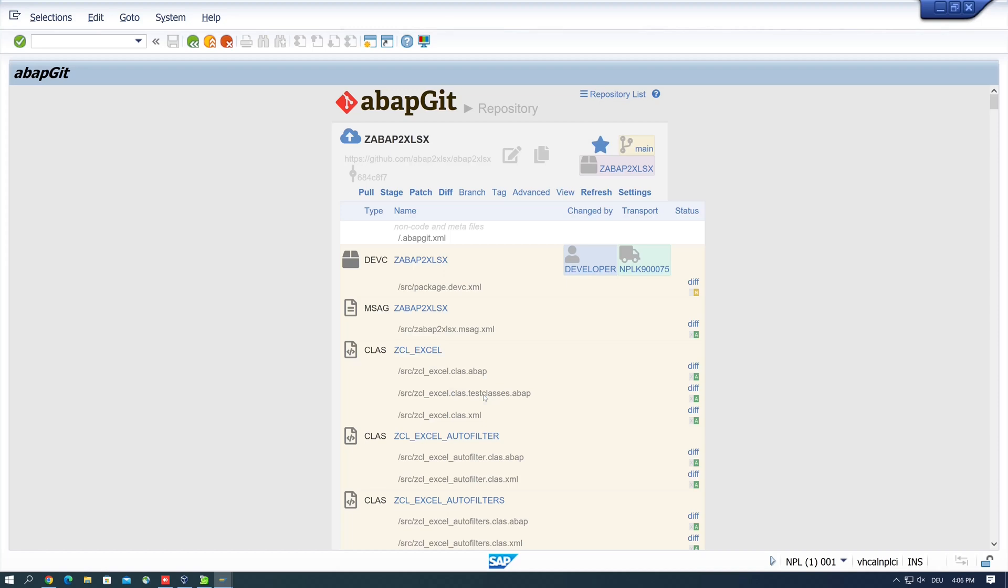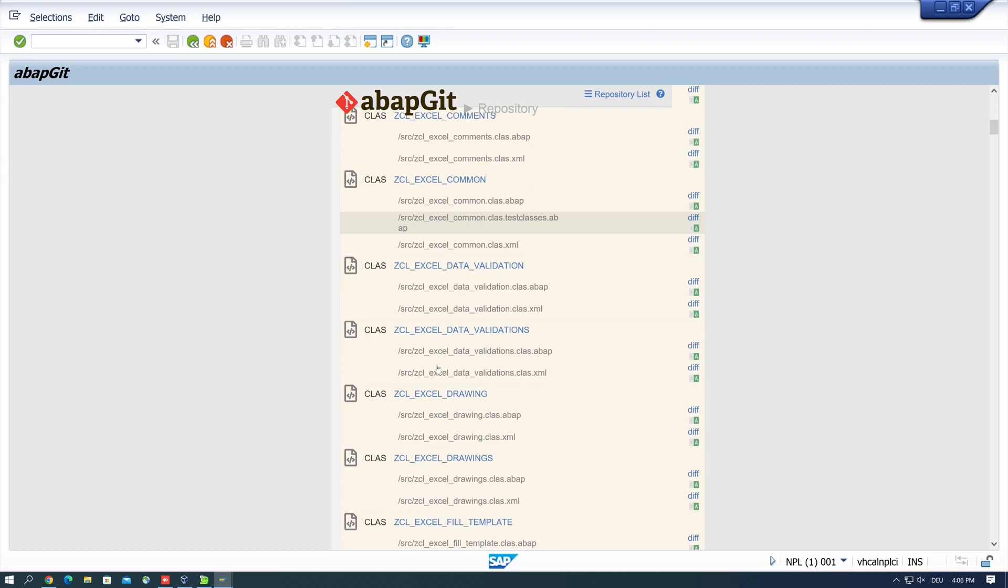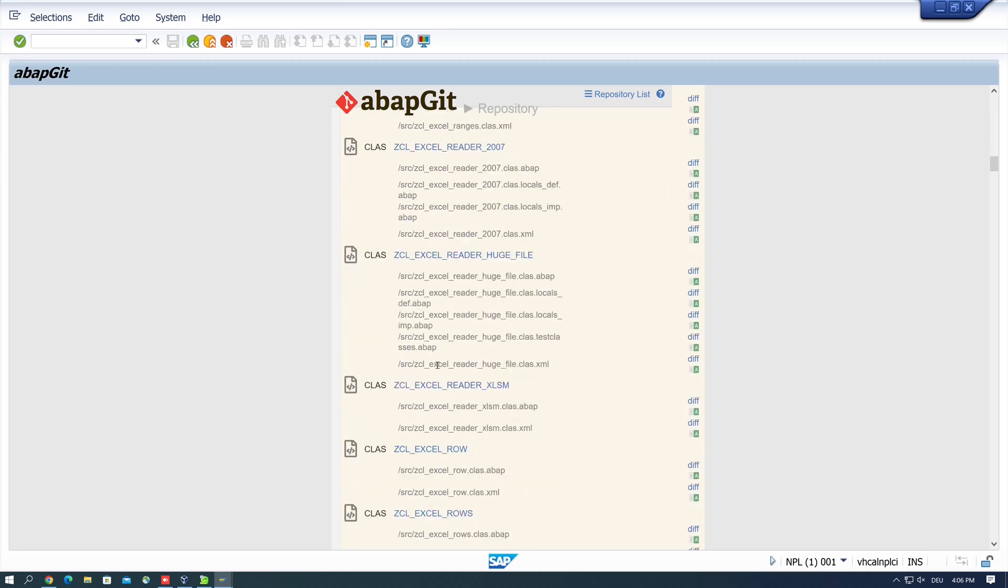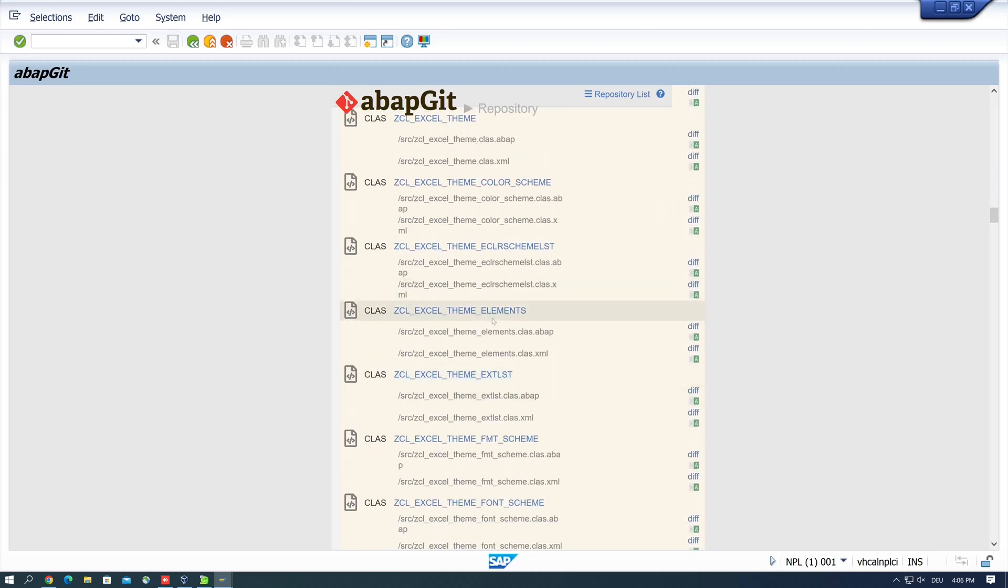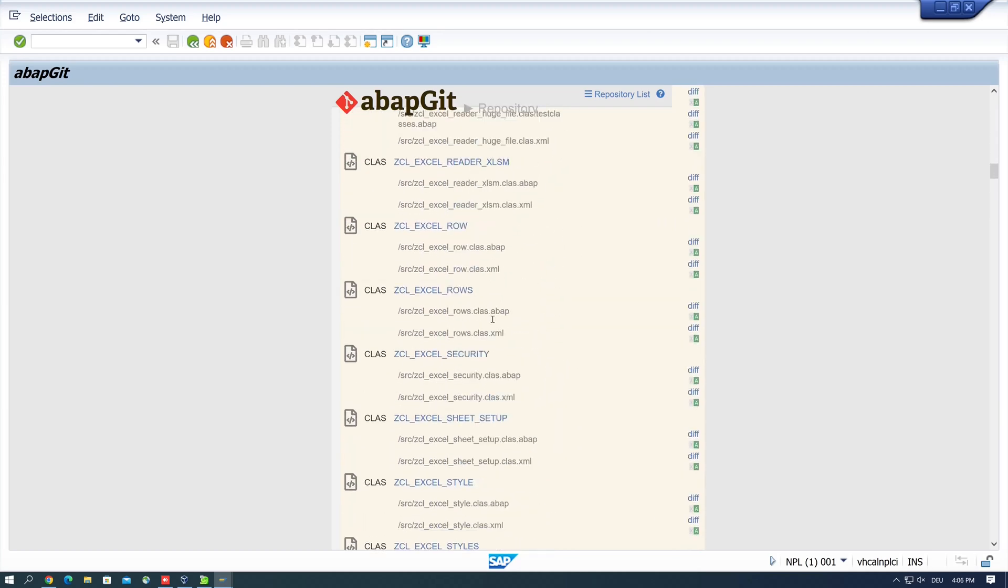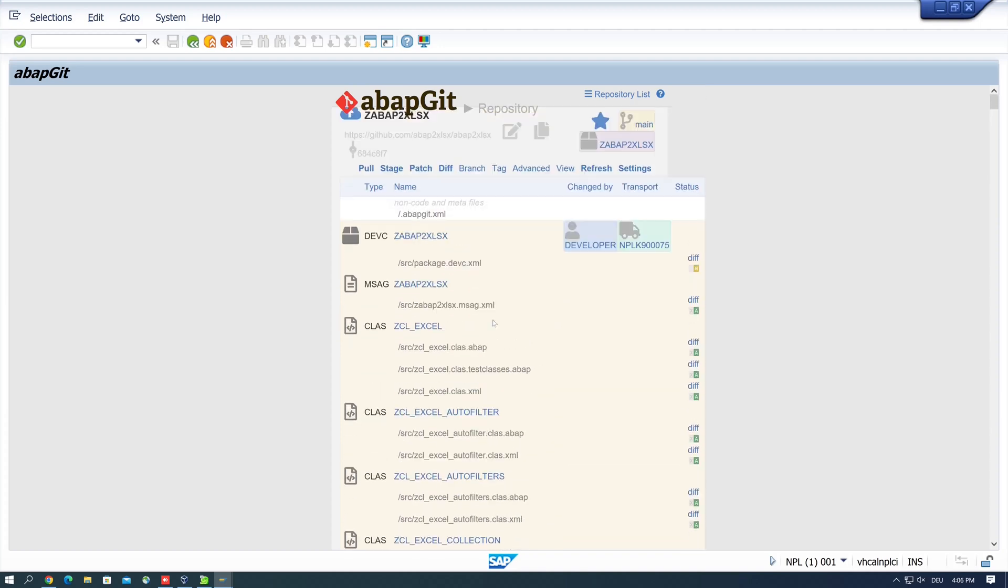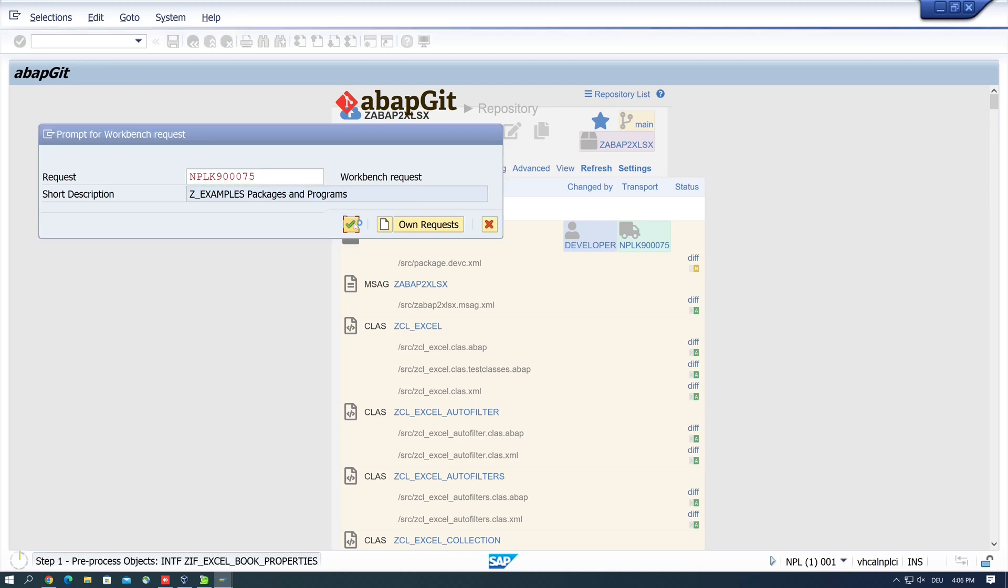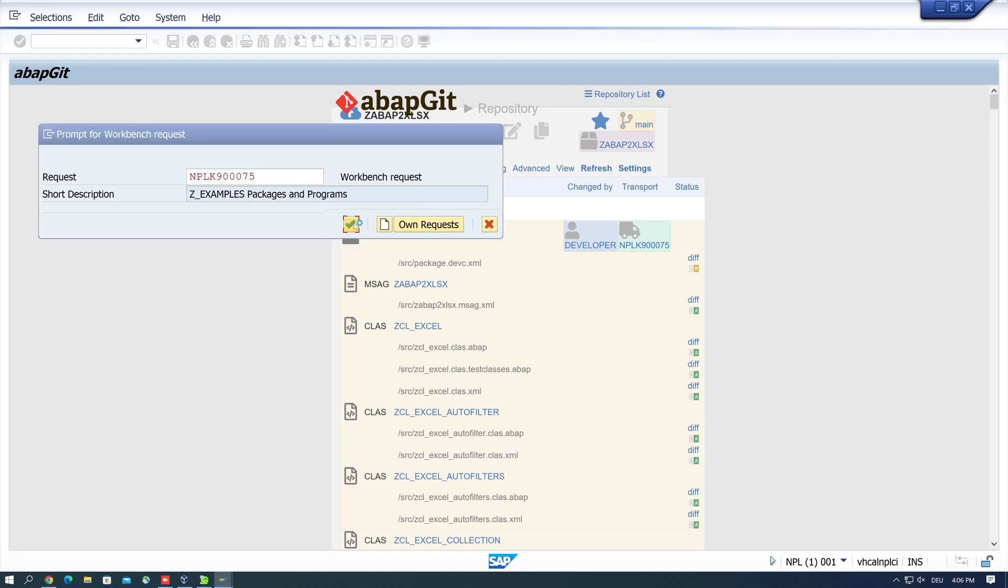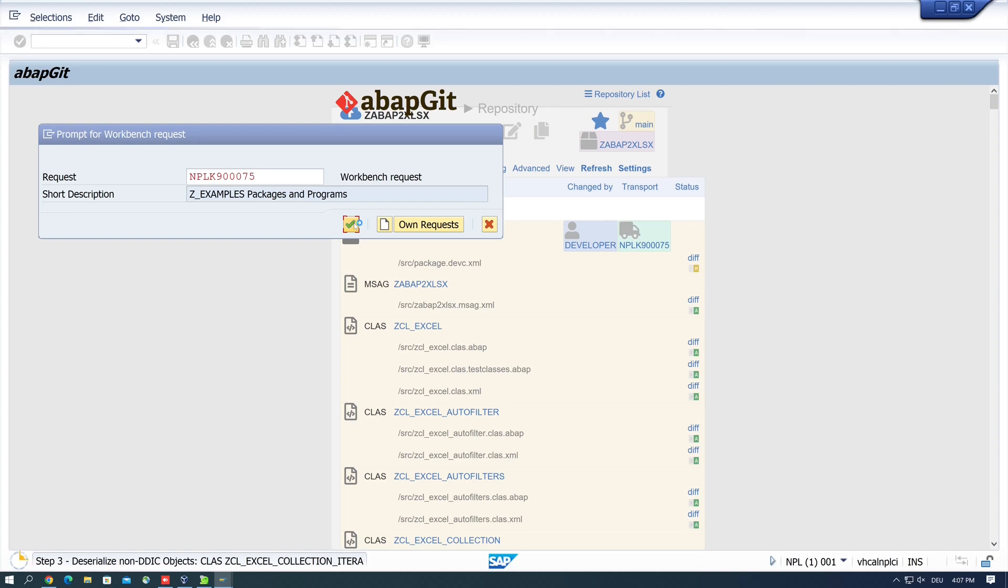And then we click on the button create online repository. Then we see the user and the transport request and the source code, for example the different classes, methods, and the other objects. So let's scroll up and we click on the button pull. Then we get another transport request. I pick my example request, click on continue. And then the source is compiled and installed. I have increased the speed here a little bit because this takes some time.